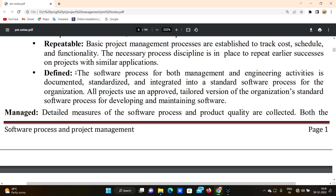The management and engineering activities are documented. We want to know about management or engineering at every stage, and we want to implement this effectively as a standard academic basis.